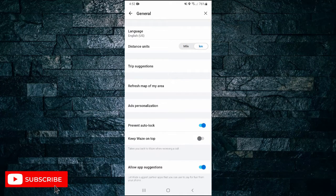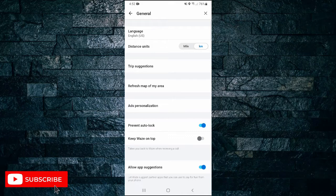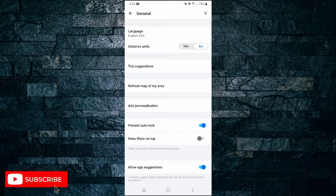So that's it. It's pretty simple. Nothing more to it than that. And that's all it takes to change miles to kilometers in the Waze app.